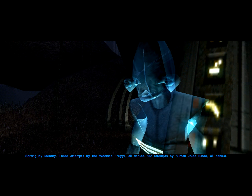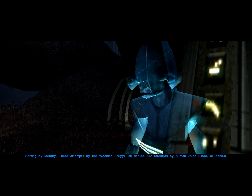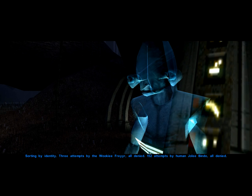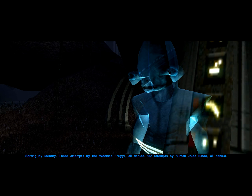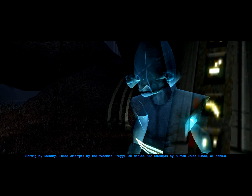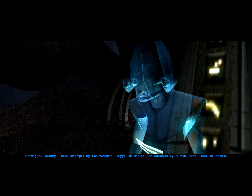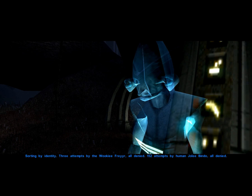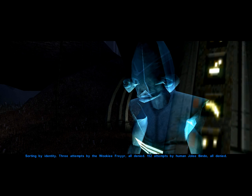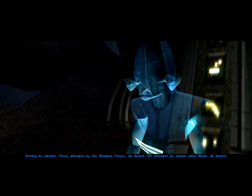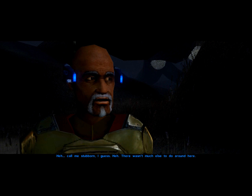Sorting by identity. Three attempts by the Wookiee Freyer — all denied. 152 attempts by human Jolie Bindo — all denied.